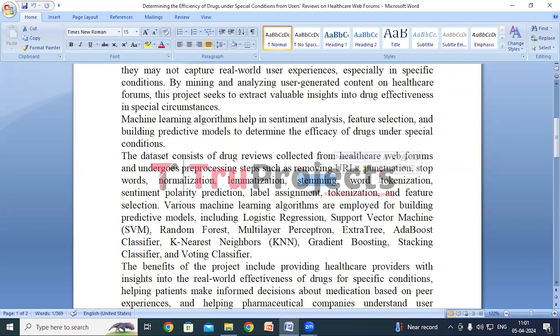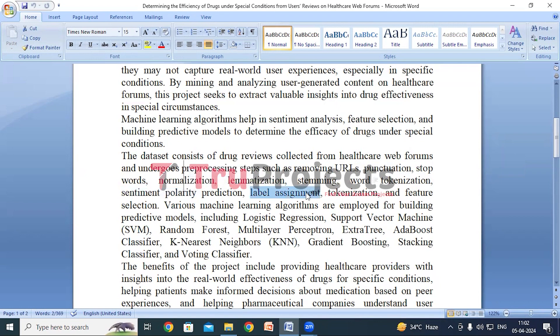After this, various techniques like VADER sentiment, TextBlob, and AFINN are used to predict the sentiment polarity of each review. These techniques assign a numerical score indicating the positivity or negativity of the sentiment expressed in the text. Based on the sentiment polarity scores, labels are assigned to the reviews. After that, tokenization is performed again using techniques like TF-IDF vectorizer, which converts the text into numerical vectors representing the frequency of each word's occurrence in the corpus.